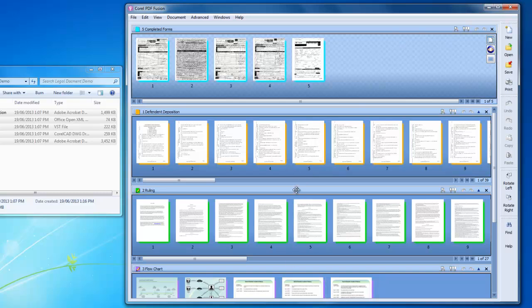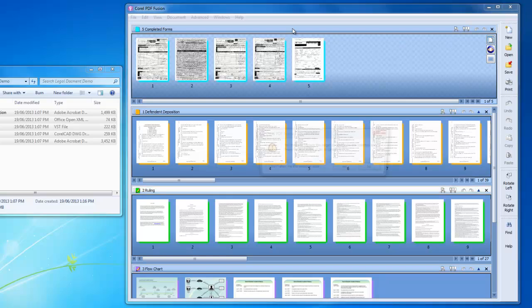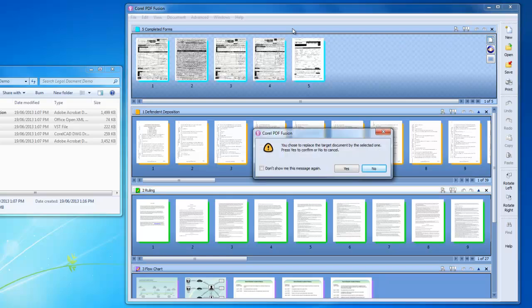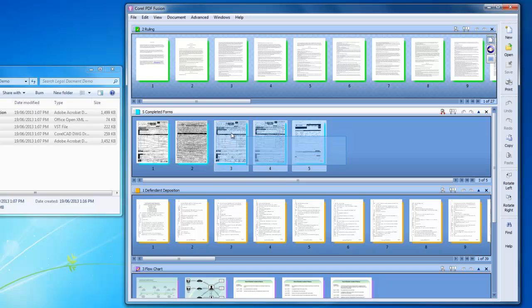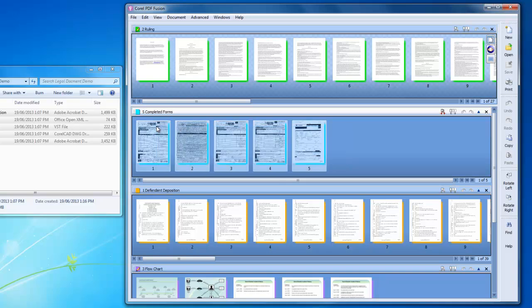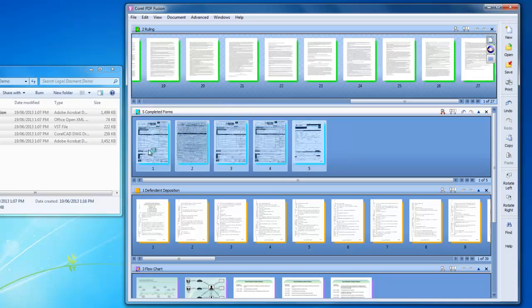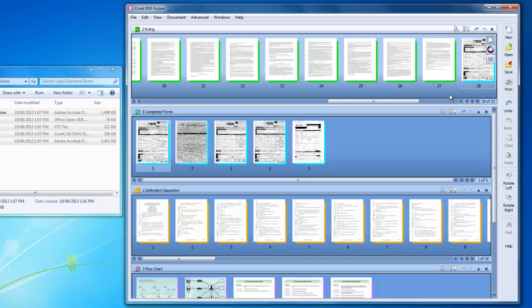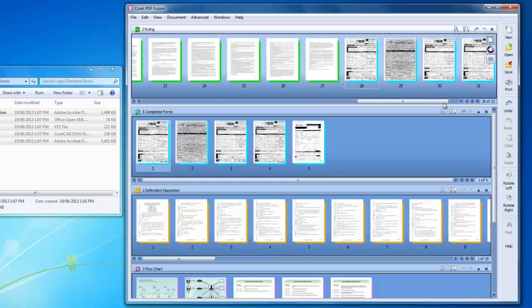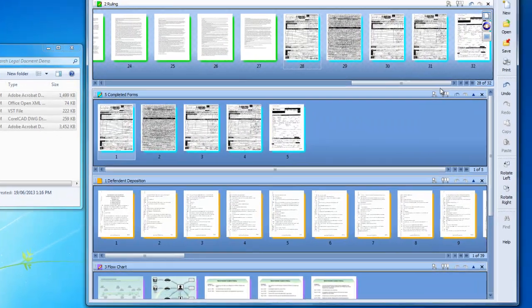I can change the target document by dragging and dropping the title bar of another file on the title bar of the target area. Now all I need to do is drag and drop the other documents that I want to include in my final PDF file up to the target area in the order I'll need them for my final legal document.